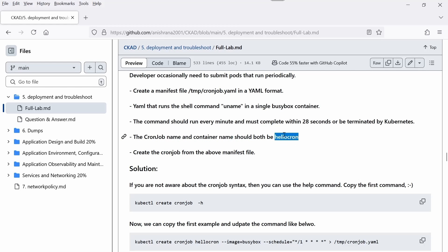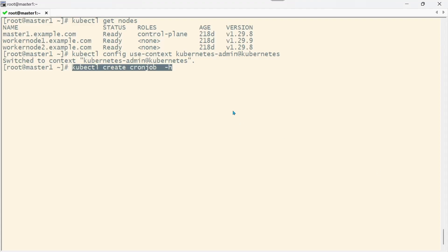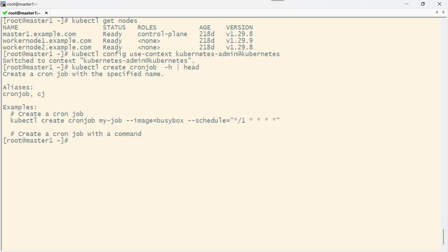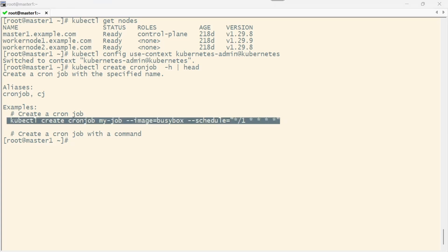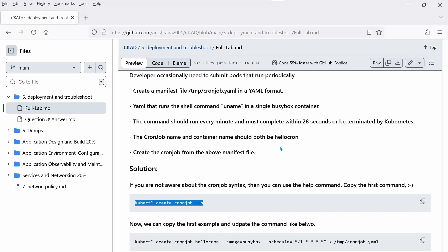First we need to create the manifest file. What we can do is execute kubectl create cronjob -h for help. Let me execute this command and you can see the examples at the top.